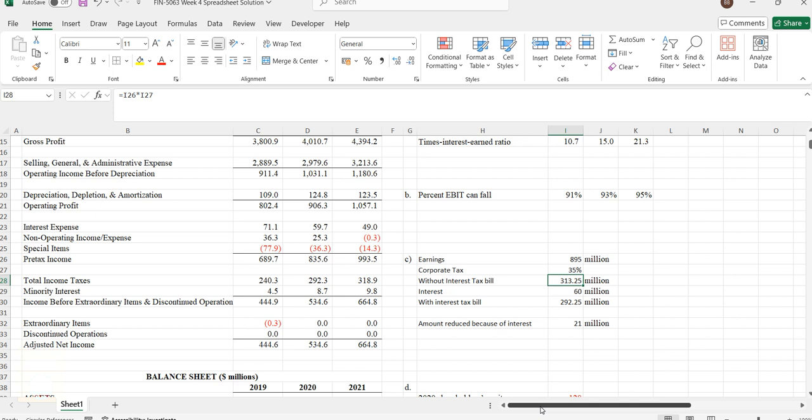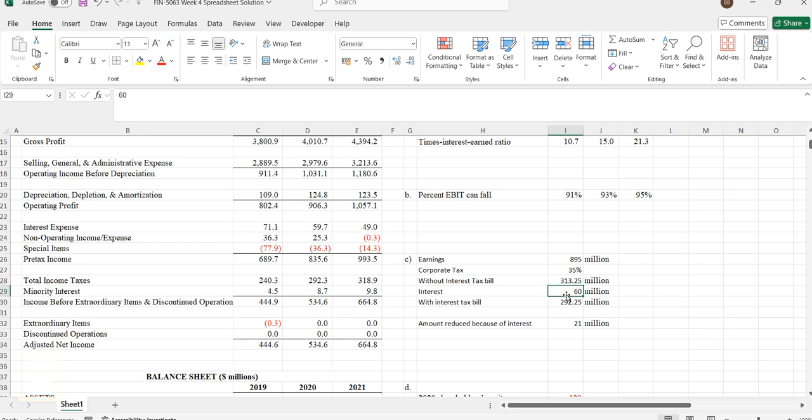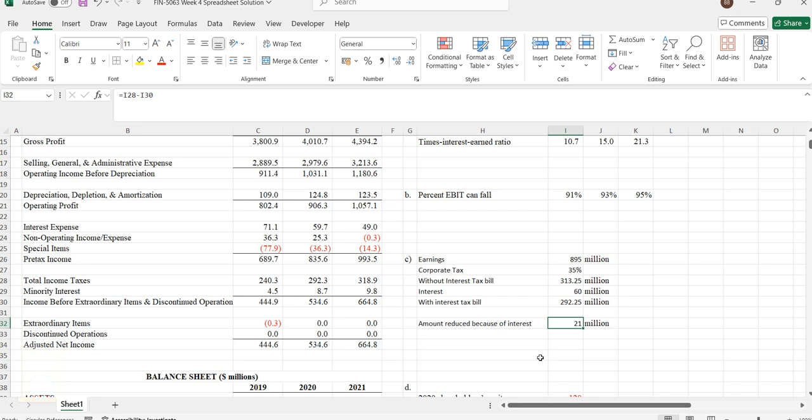When you remove that interest, it will save a certain amount for the company. Without interest, the person will be paying 313.25 to the government, and when we have interest and calculate tax income, it will be 292.25, which saves 21 million dollars for the company. To have debt is always a benefit, always good for a company because it will save money that would otherwise go to the government.